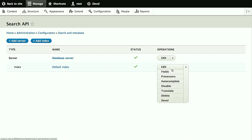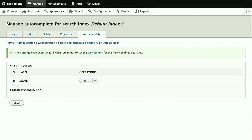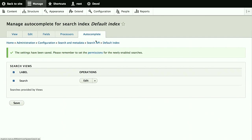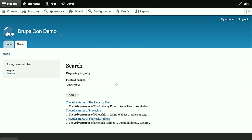Go to the search API config again. And now we get an additional tab on the index for autocomplete. Here it lists all the searches it knows about. So in our case, just the one search view we created. We enable autocomplete for that and save. And that's already it. We now have additional options available, but the defaults are fine, at least for our case. And we should set permissions so non-admins can also use the functionality. But we'll skip that too for these demonstrations.